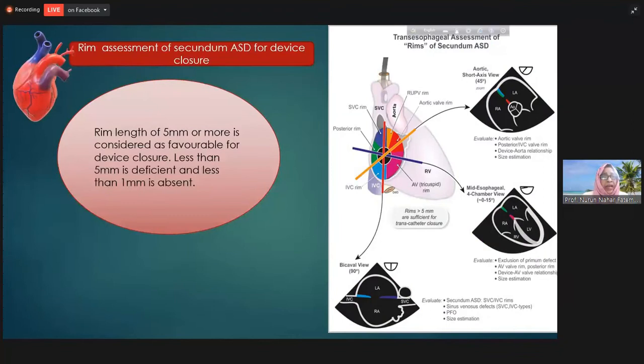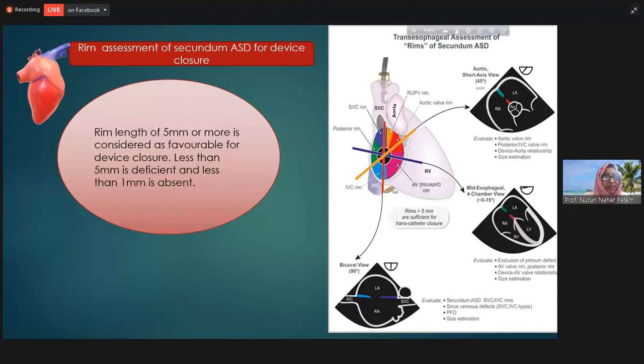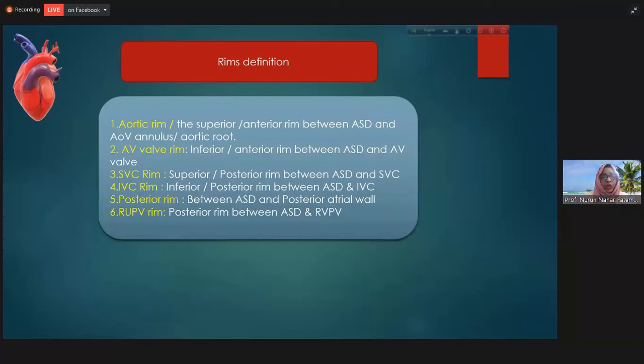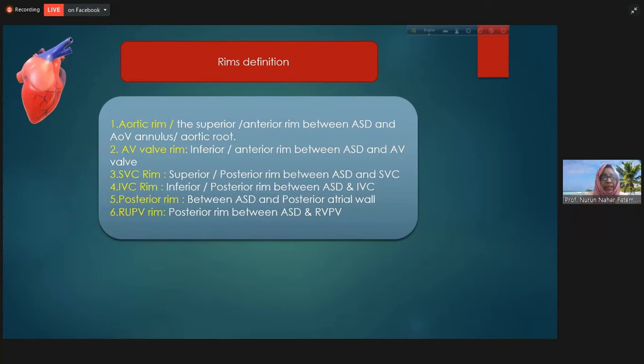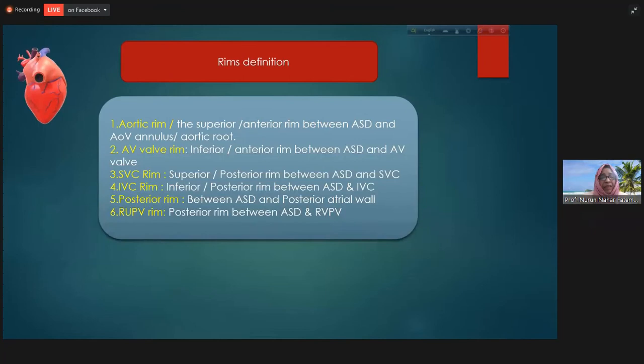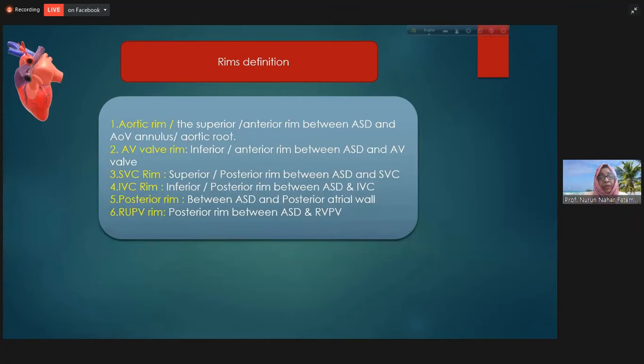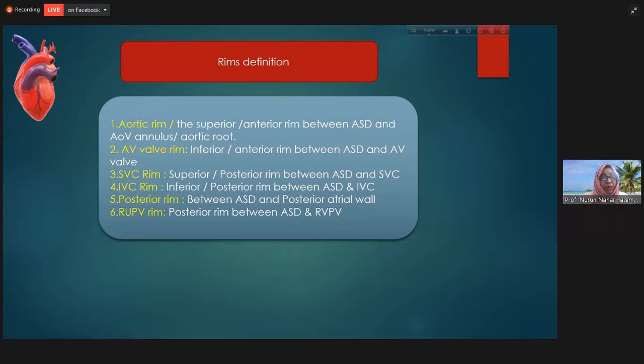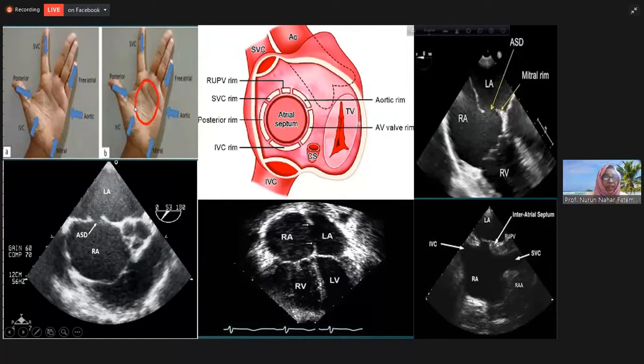Rim estimation is the most important part for device closure. If the rim is less than 5 mm, we call it deficient; if less than 1 mm, it is absent. There are various rims: the aortic rim (anterior superior, between atrial septum and aortic valve), the AV valve rim (between atrial septum and AV valve), the SVC rim (posterior superior, between ASD and superior vena cava), the IVC rim (between ASD and inferior vena cava), the posterior rim (posterior wall of the atrium), and the right upper pulmonary vein rim (between ASD and right upper pulmonary vein).